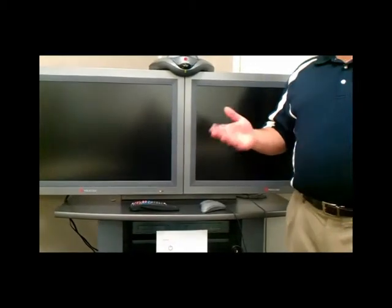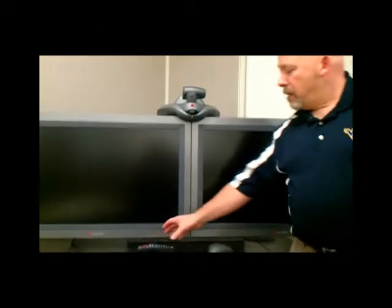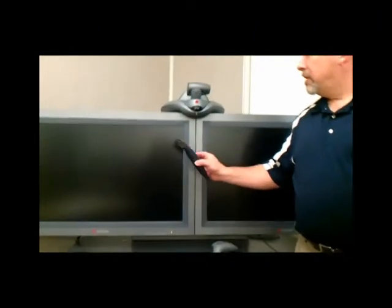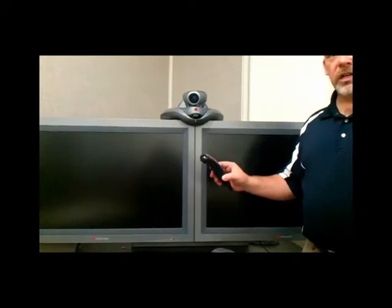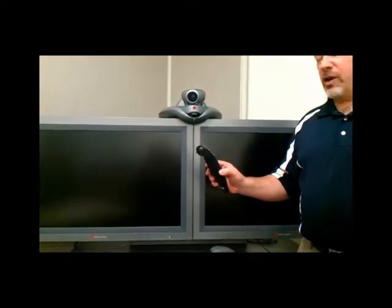We can see that the unit is off because the camera is not looking at us. But if I pick up the remote, you'll see that the camera turns itself around. That's how we know that the unit is on.